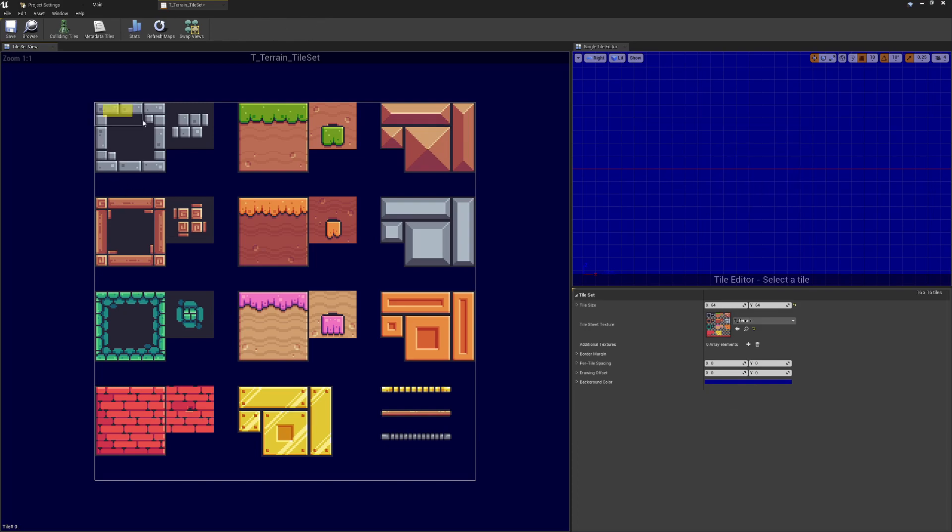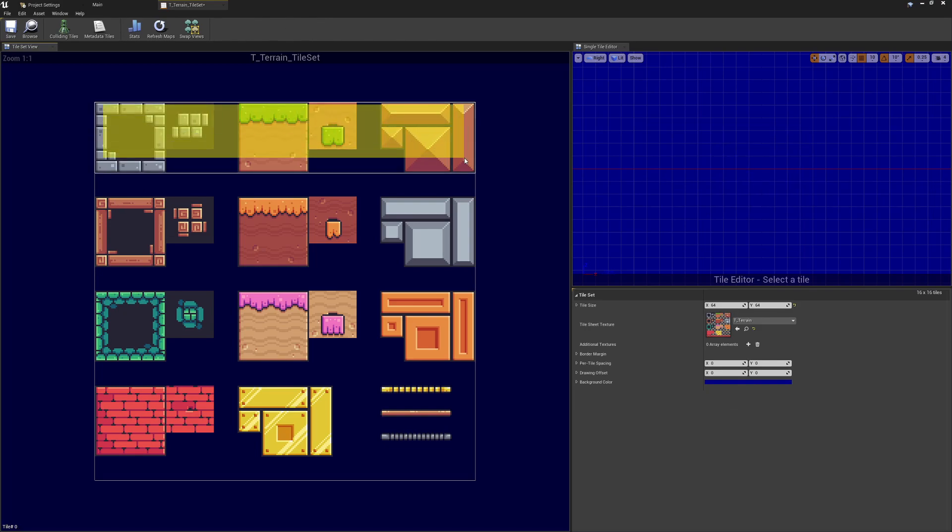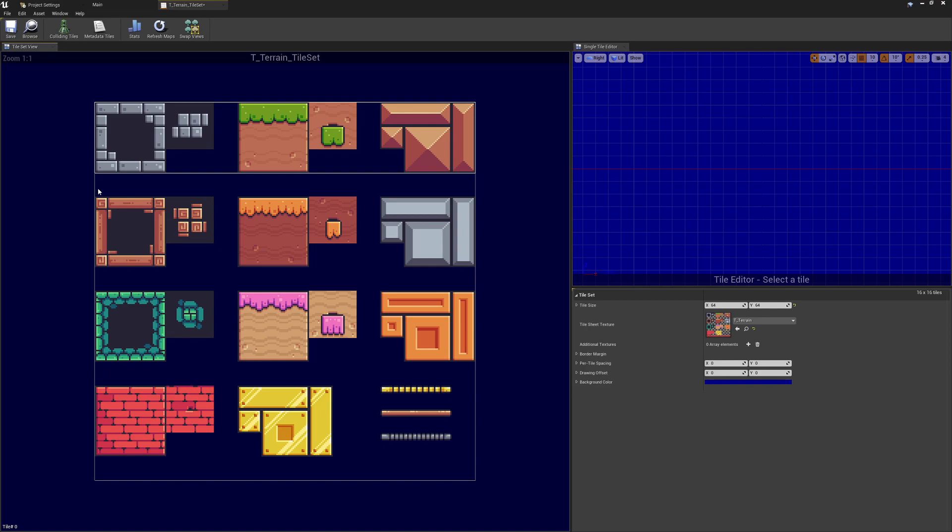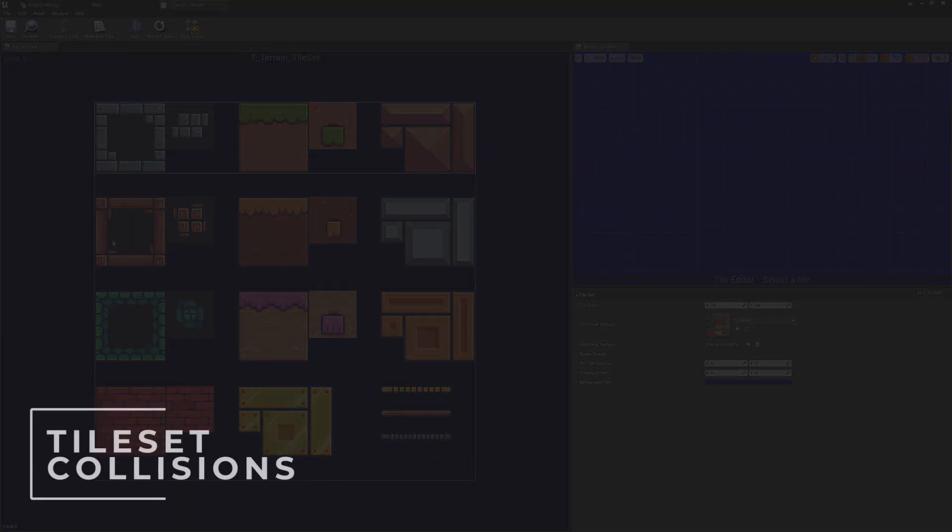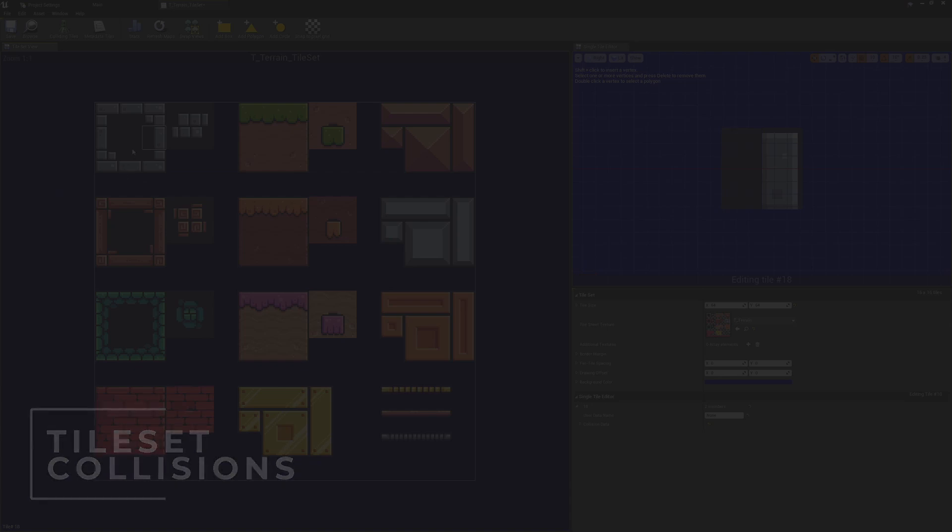The next thing to note is that I'm only going to be working with this selection up here. If you wanted to make different levels and use these different assets that I've provided, then you can use all of these. Just follow the same process that I'll be making on this selection up here for the different parts down below, and then you can come up with your own creations for the levels with these parts.